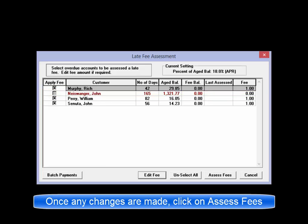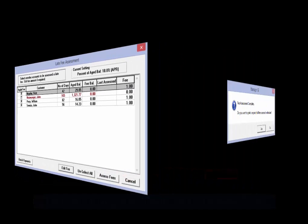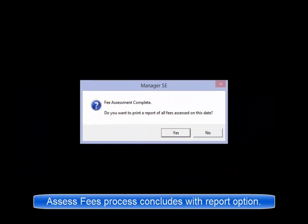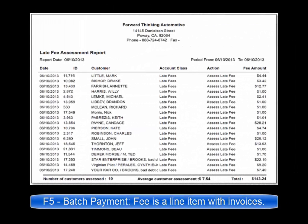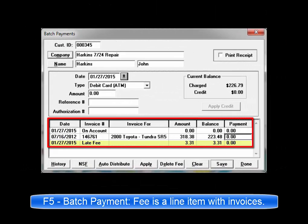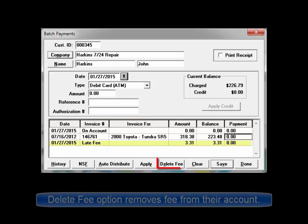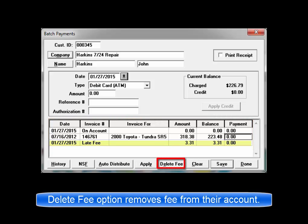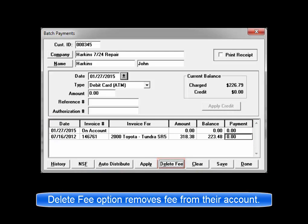Once you're satisfied with all of the values, click on Assess Fees to run the process. This will conclude with the option to print a Late Fee Assessment report at this time. When any of these customers' balances are looked up with the F5 batch payment window, the fees will appear as separate items included in their balance. At your discretion, the Delete Fee button will remove it from their account balance.